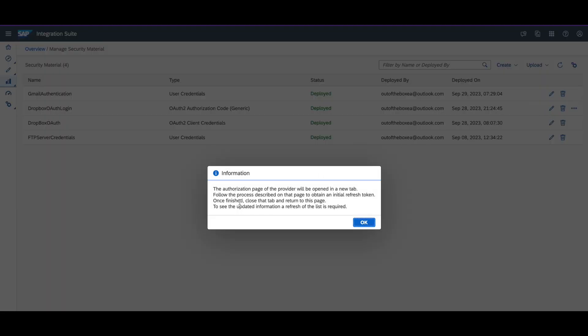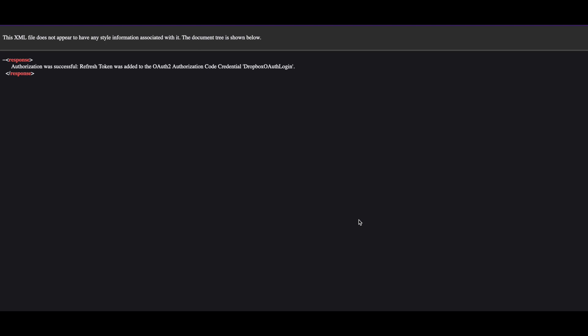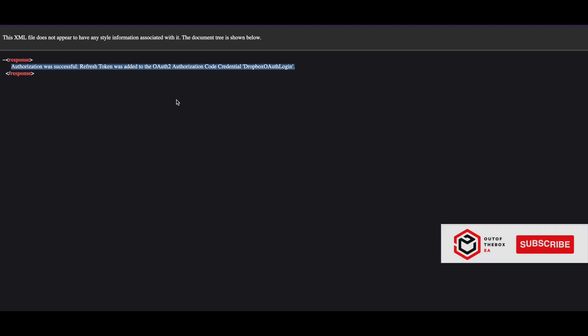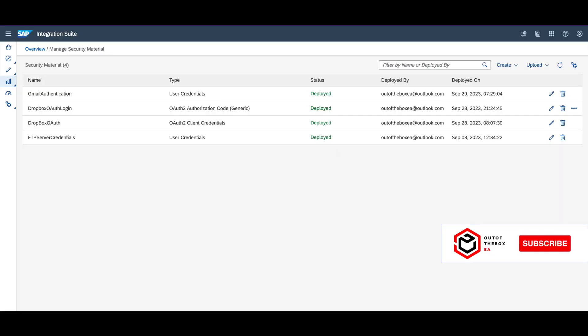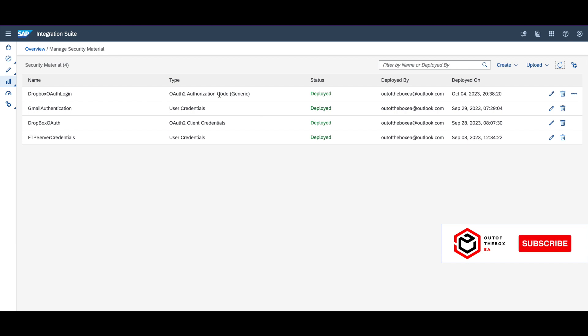It will try to log into the target server and generate a token for you. Now you should see this message if there is successful authentication. Now you are good to go. The communication between SAP CPI and Dropbox is done, so you can use this security material in your integration.